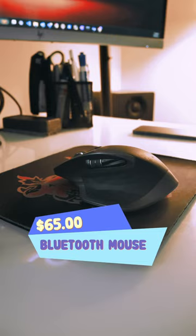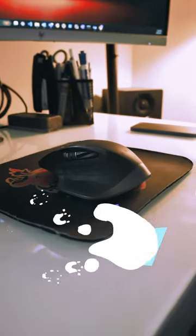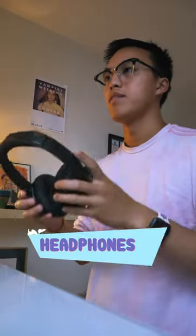This is my MX Master 2S. I highly recommend getting one, should have gotten one a long time ago.